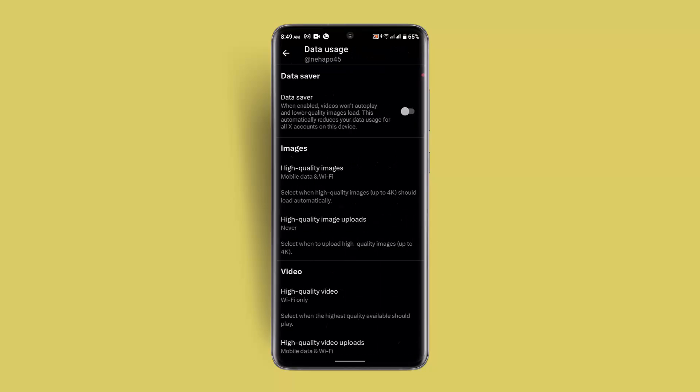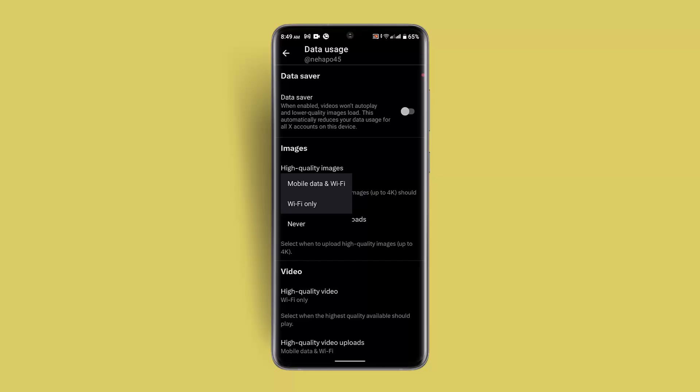After which, you want to go to Images and click on High Quality Images. Here you want to make sure whether it's Wi-Fi and mobile data only, Wi-Fi only, or never. Select that option.